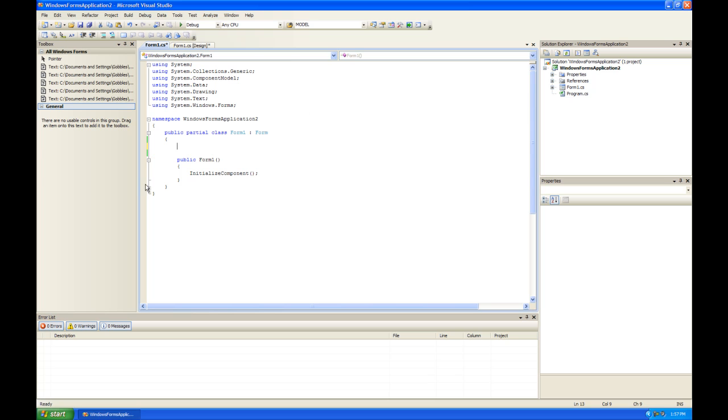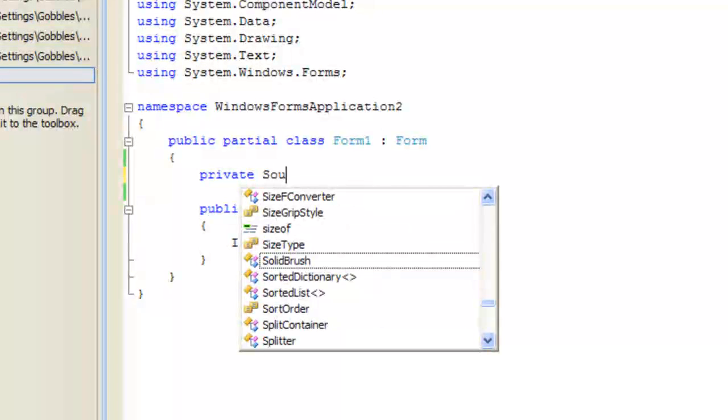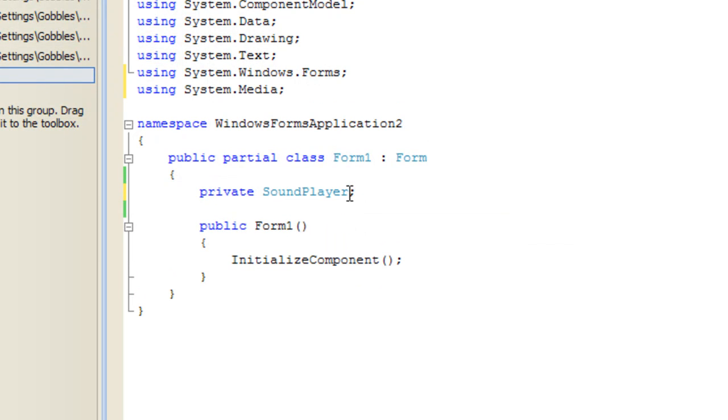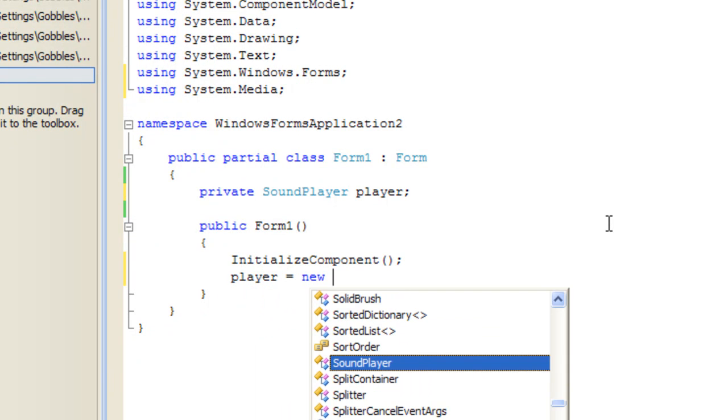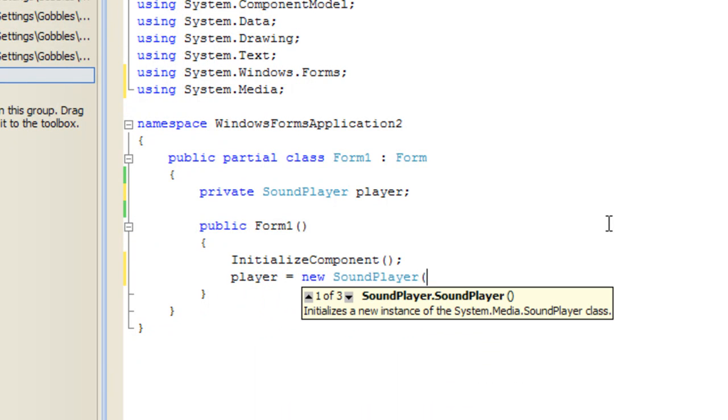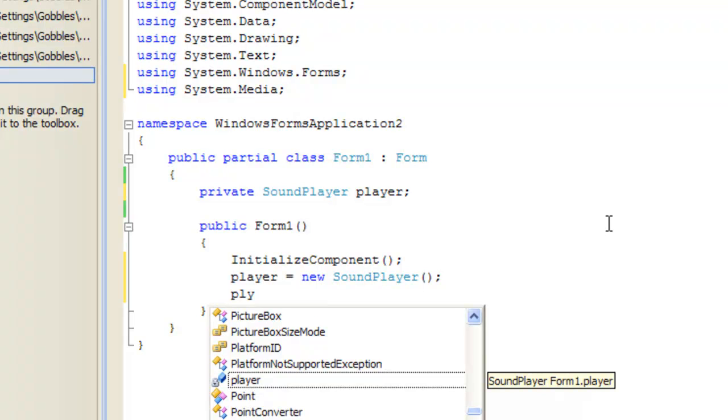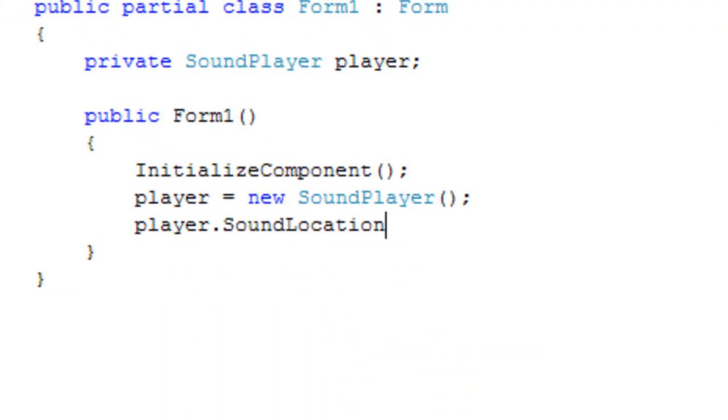So I am going to create a sound player and I'm going to call it player and down here we're going to initialize it or instantiate. Player is equal to new sound player and we're going to use the default constructor.